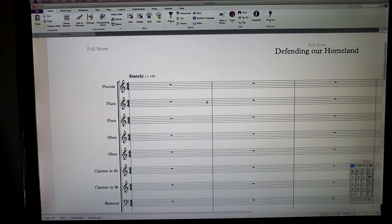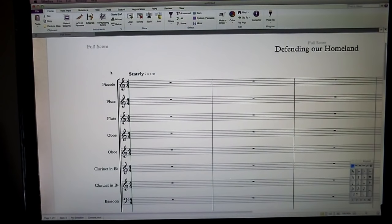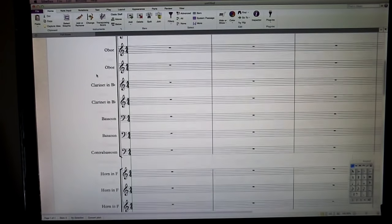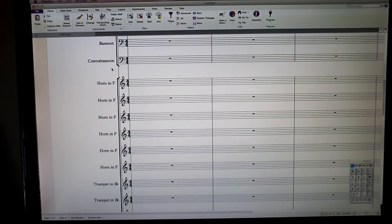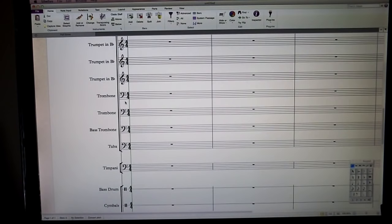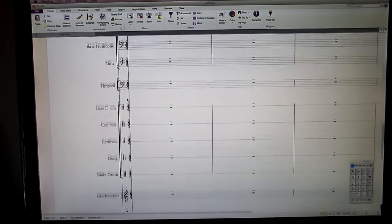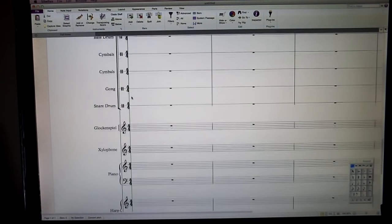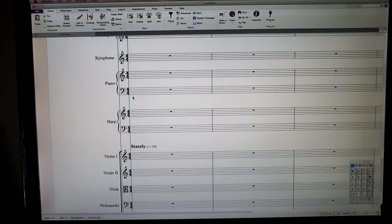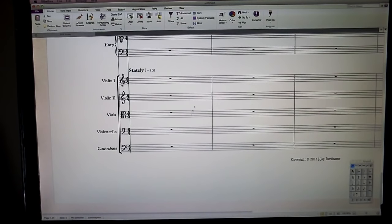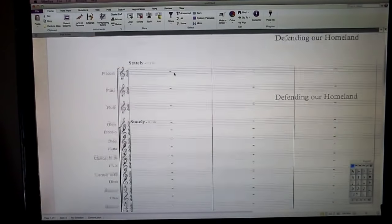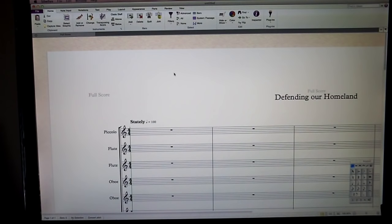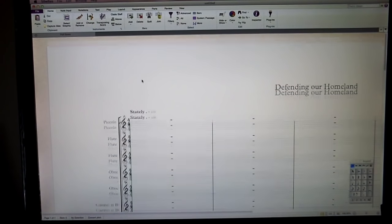Alright, so just letting you know my instrumentation before we get started. We are going with piccolo, two flutes, two oboes, two clarinets, two bassoons, contrabassoon, six horns, three trumpets, two trombones, a bass trombone, tuba, timpani, bass drum, cymbals, gong, snare drum, glockenspiel, xylophone, piano, harp, and string section. That's going to be our orchestral setup or instrumentation.